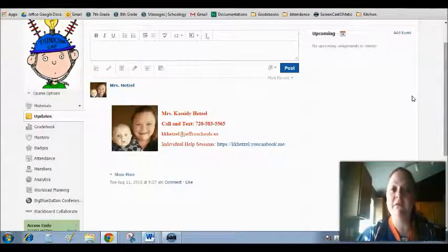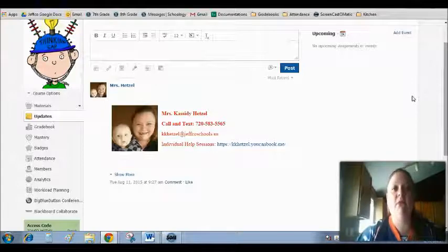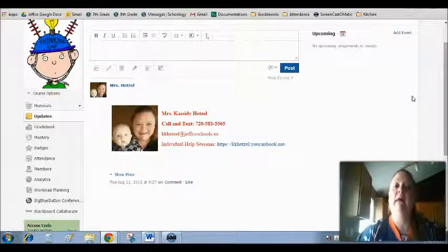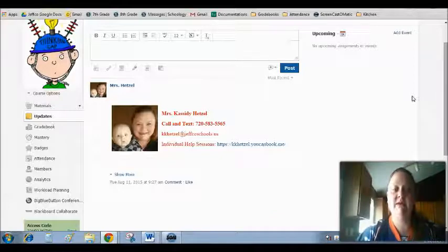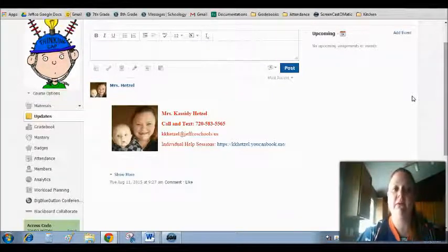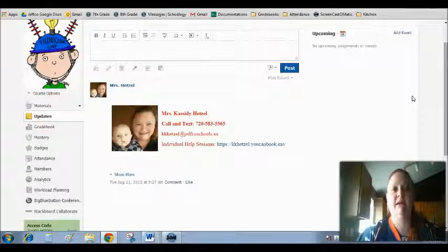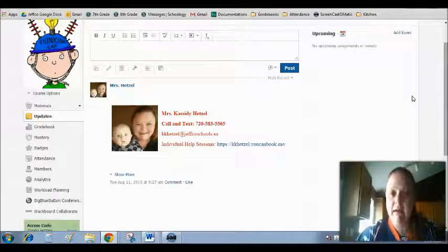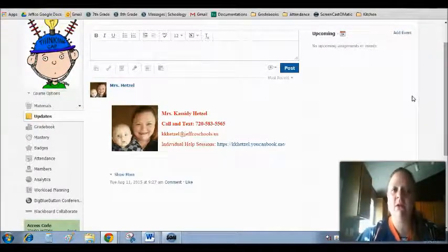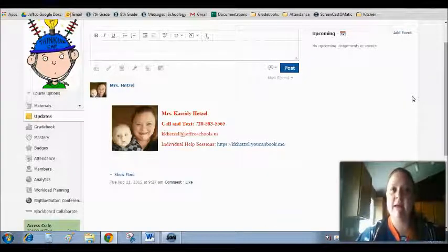Please make sure that you are reading the Updates page every day when you log into your English course, because there really will be some helpful and important information there for you to read and to understand. Any changes or anything that need to be happening in our course will be listed on the Updates page.